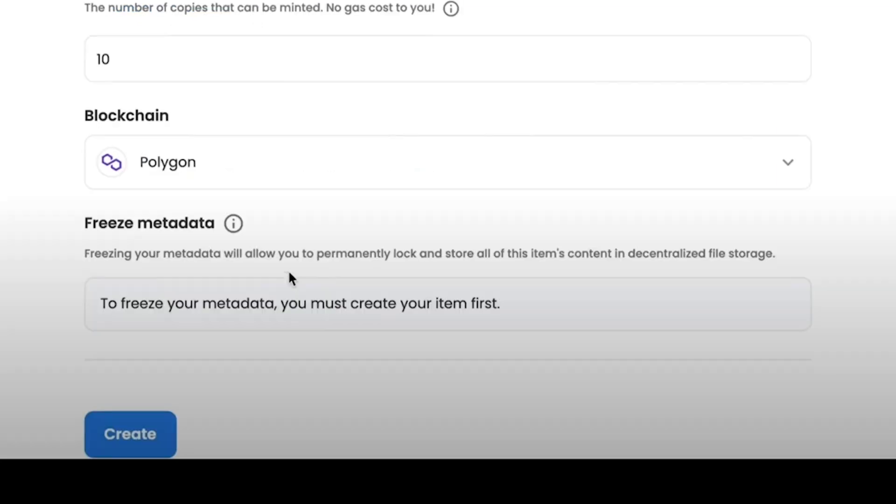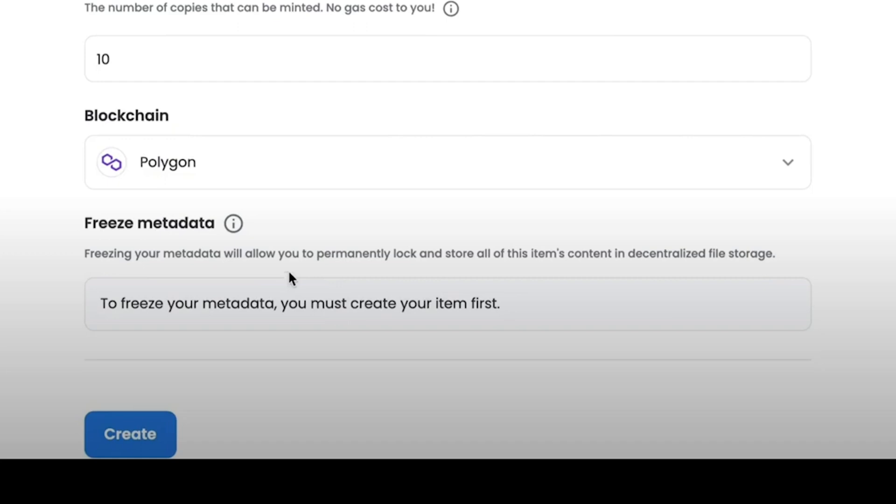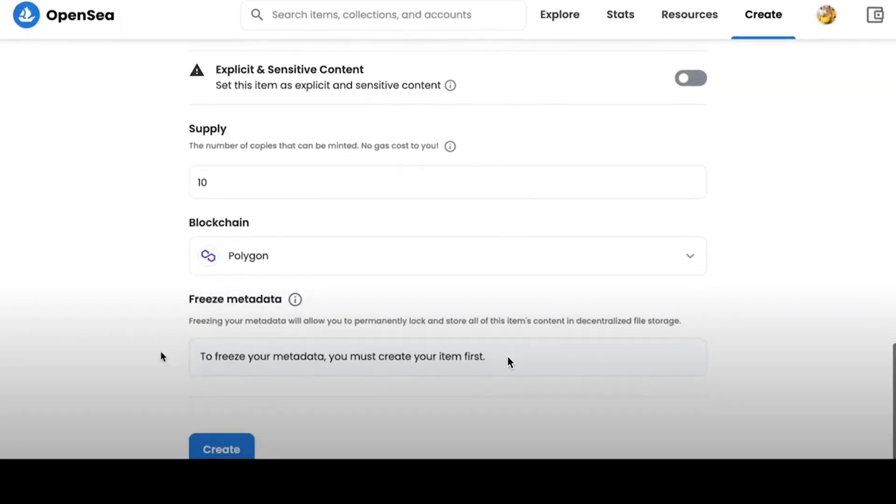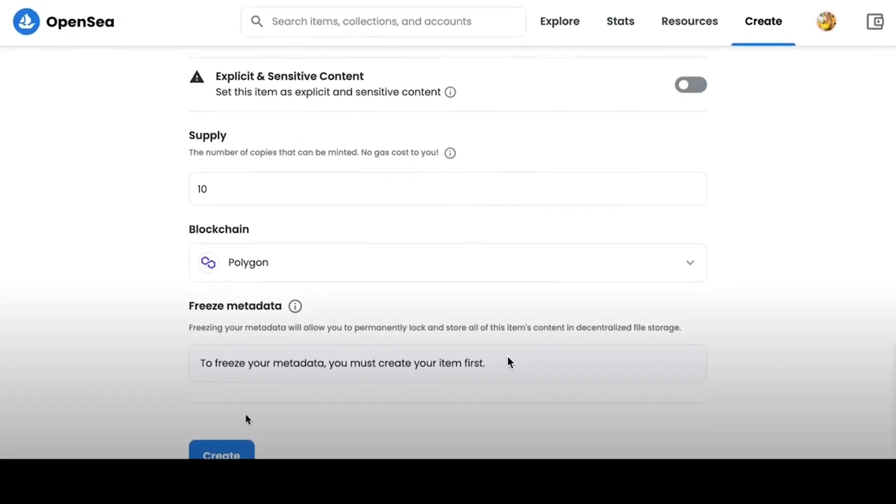In the Freeze Metadata tab, we can freeze our metadata, which means that they will be permanently blocked and stored in decentralized file storage. In other words, this means that your item will always be securely stored and will never be lost. An important note is that you won't be able to access this feature until the element has been created. If you have already created an NFT, you will need to navigate to the collection to access the item you want to freeze.